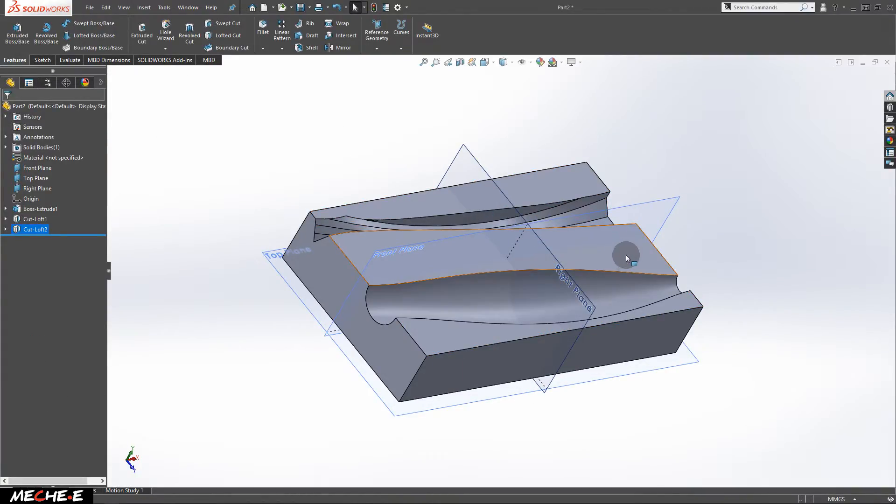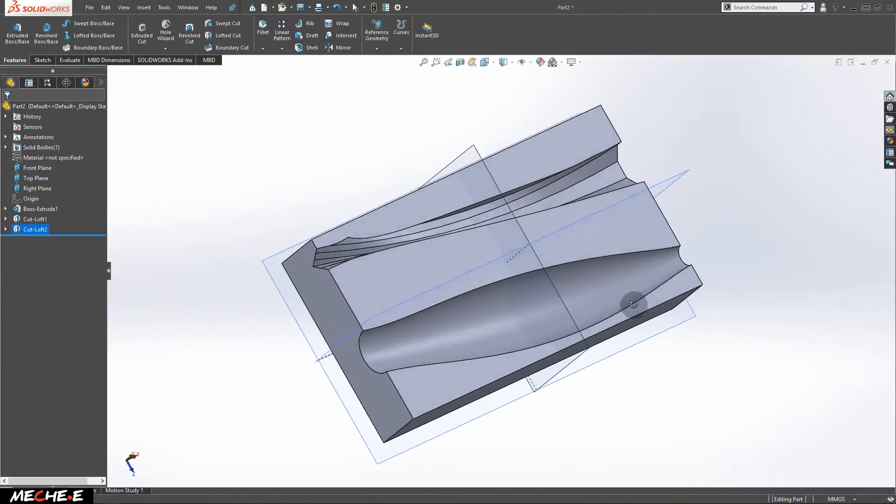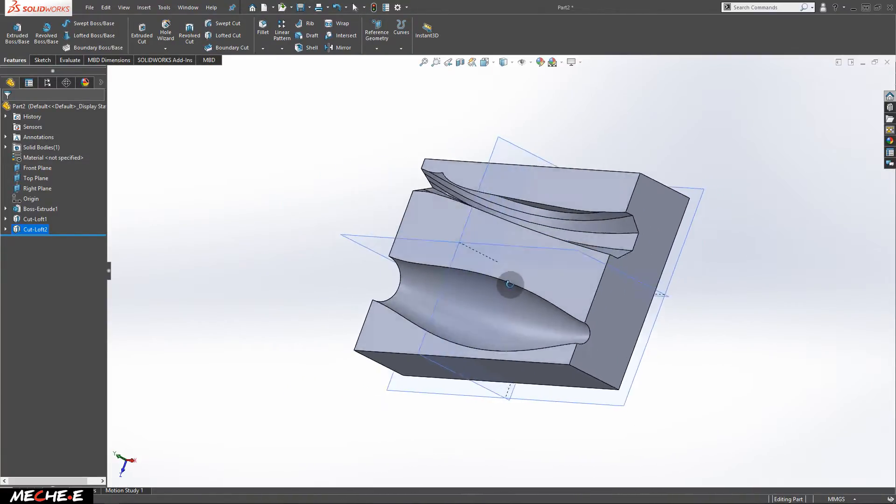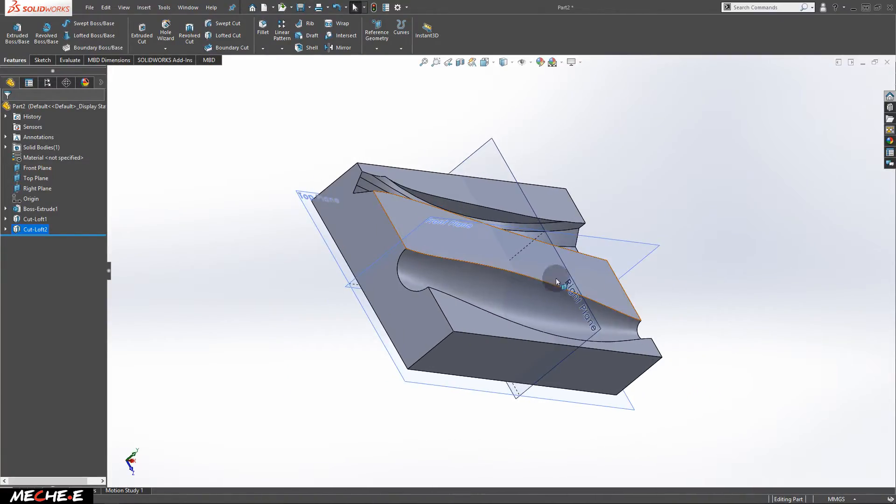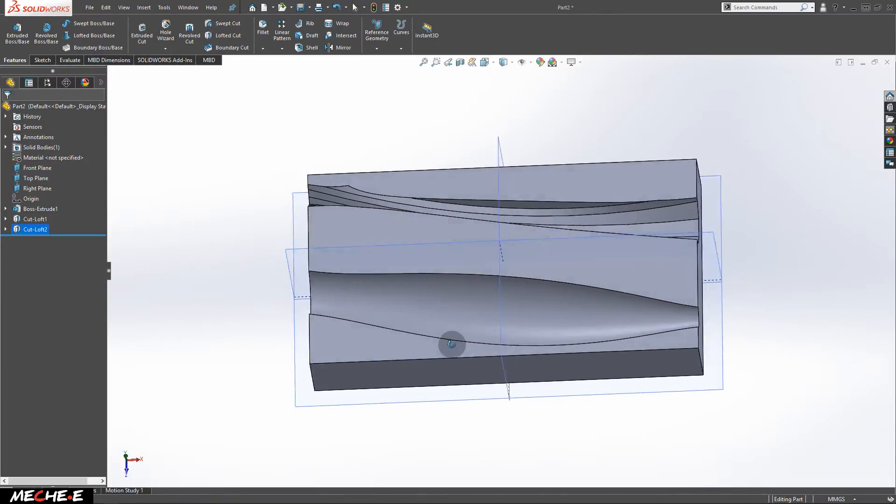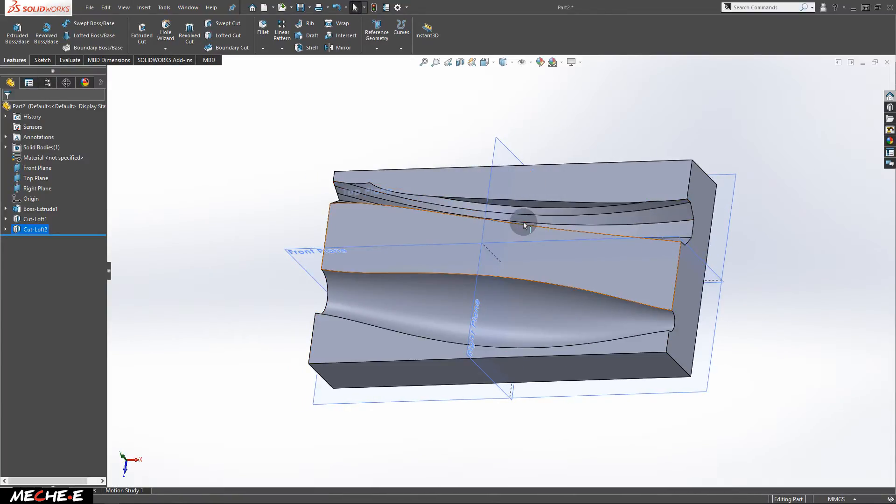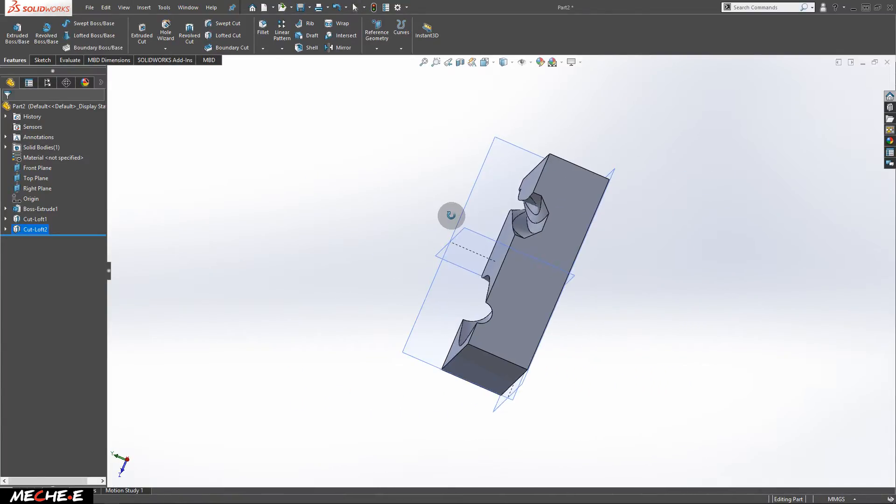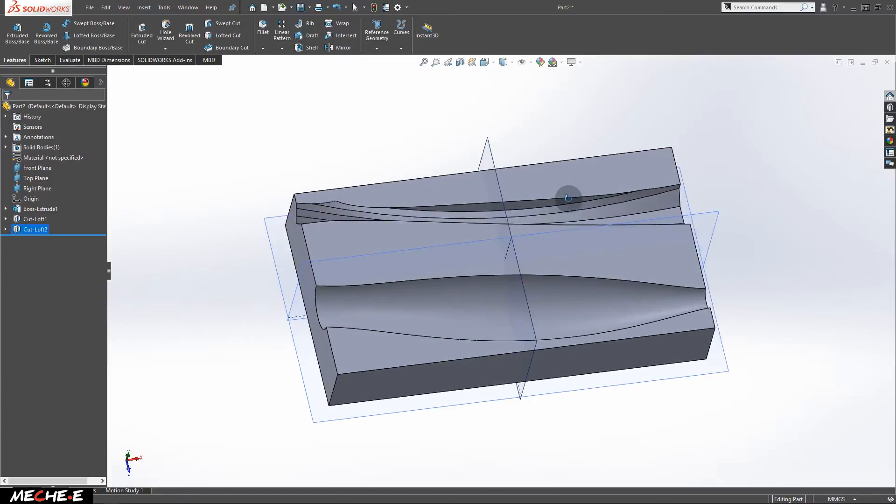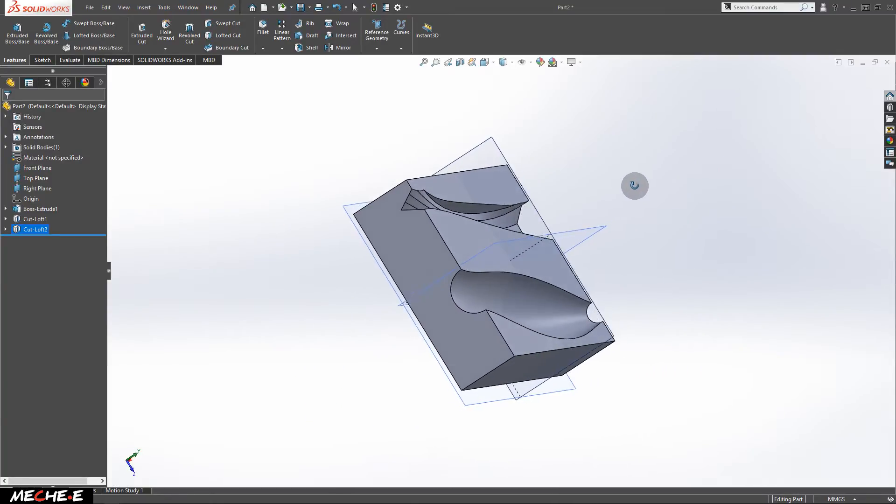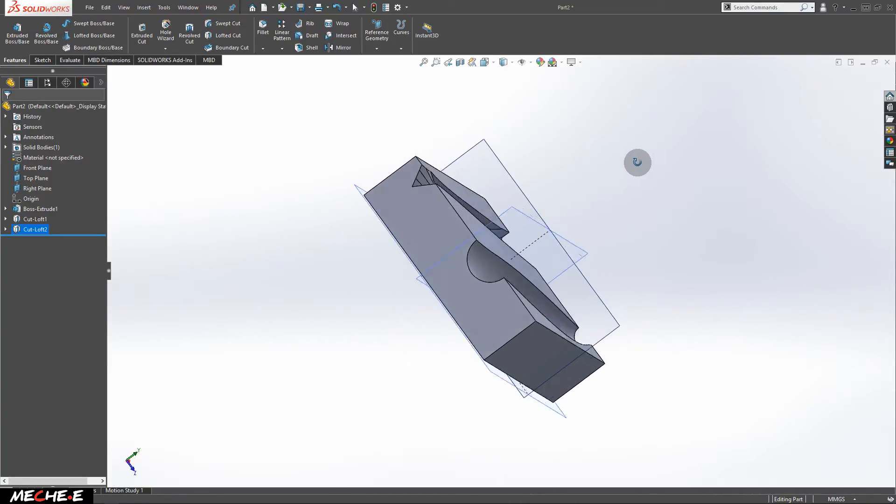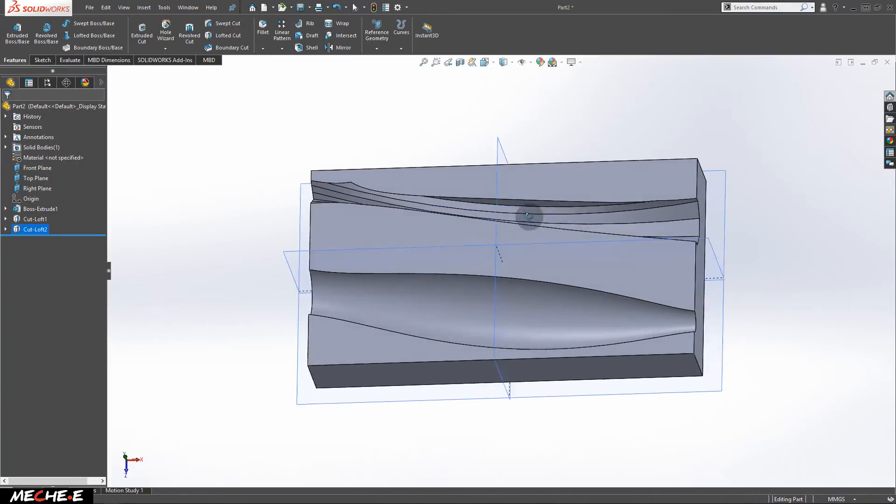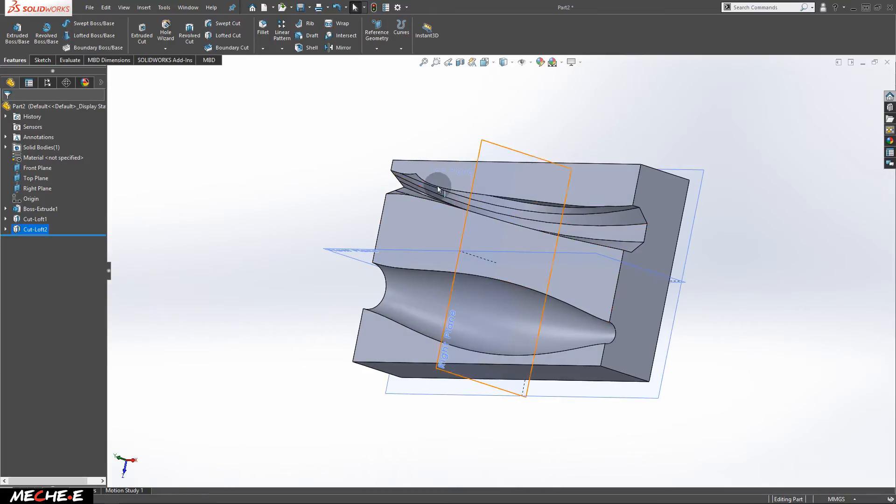As you can see, now we have created this lofted cut with special or specific width in between or specific shapes along the path of the cut. That's all on how to use the lofted cut in SOLIDWORKS. Thank you all for watching and see you guys in the next video.